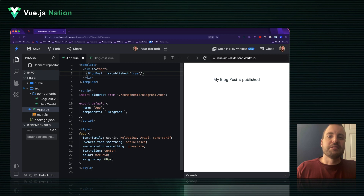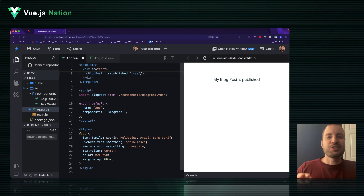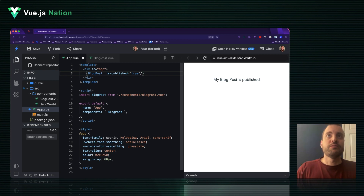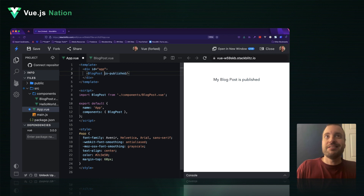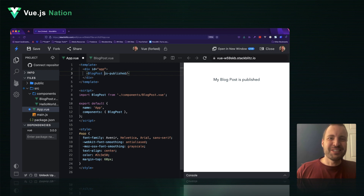And yeah, that works fine, but did you know Vue actually provides a shortcut for Boolean properties where you don't even have to provide the true value? You can just remove that altogether, and it works just the same. Plus, it's nicer to read. How cool is that? Alright, that's your tip, hope you guys are enjoying the conference. Thanks.